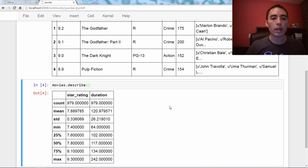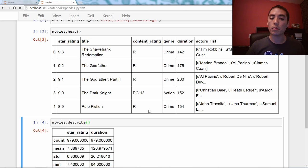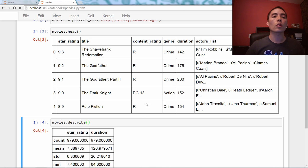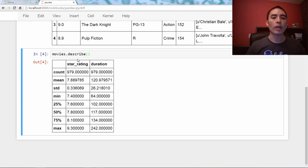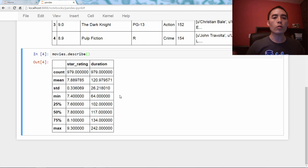The way describe works is: as long as there's at least one numeric column, it will show you descriptive statistics of all numeric columns — which in this case are star rating and duration. So these are just descriptive statistics on these two columns: mean, median, count of non-null values, standard deviation, et cetera. So those both have parentheses after them, as you noticed.